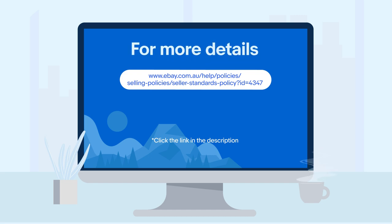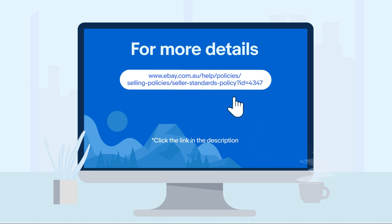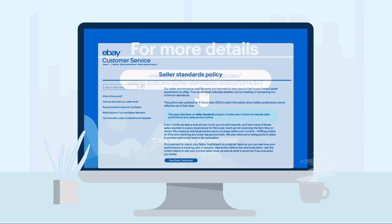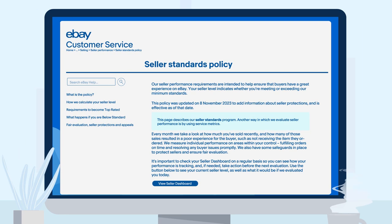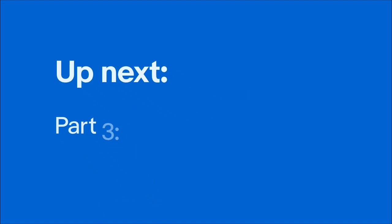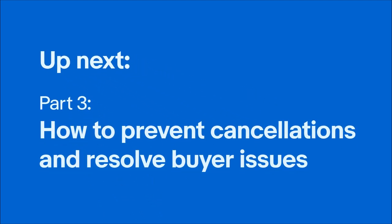For more details on these metrics and how they impact your seller standards, be sure to visit our seller standards help page. It has more useful information on accessing your seller dashboard and the consequences of falling below standard. In the next video we'll guide you on how to avoid cancellations and resolve buyer issues promptly to prevent cases closed without seller resolutions. Stay tuned for part three.